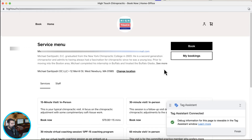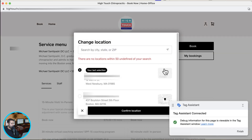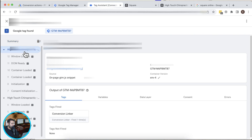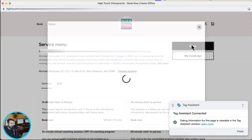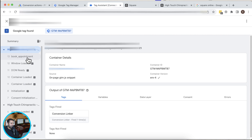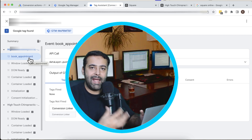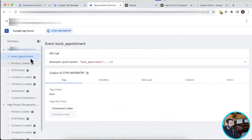I'm on this page now — let's refresh it. After refreshing, going back to the Tag Assistant shows a new summary for this page visit. I'll close the pop-up. There's no event trigger when closing the pop-up, but when I click the Book button a new pop-up appears and an event fires called 'book_appointment'.